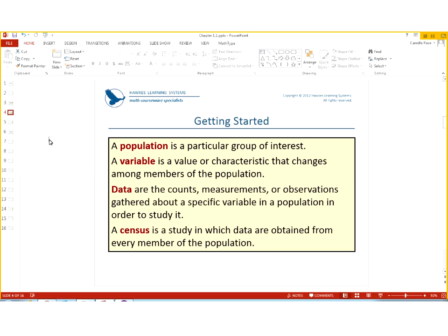So data could be, like I said, ages. So we can try to get the age of everybody in the United States so we can see what the average age is. And to try to get the data from everybody in the population, we take a census. And if you know about the U.S. census, it's not very successful. We only get about 60% of the data, but we do still try to get it.